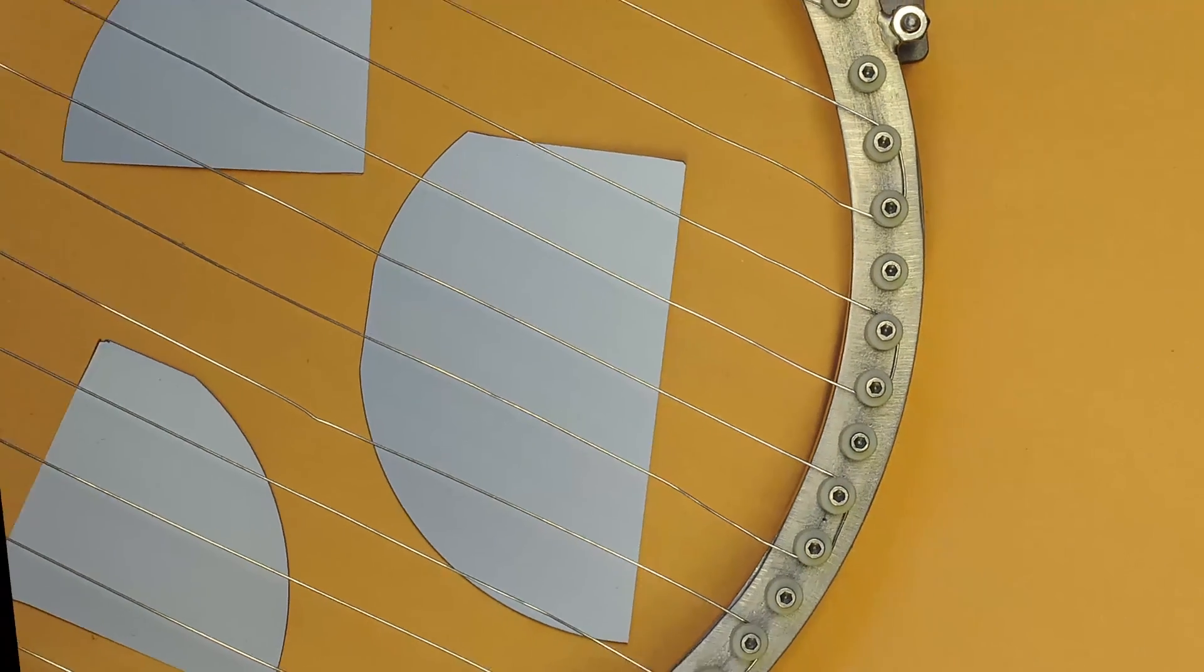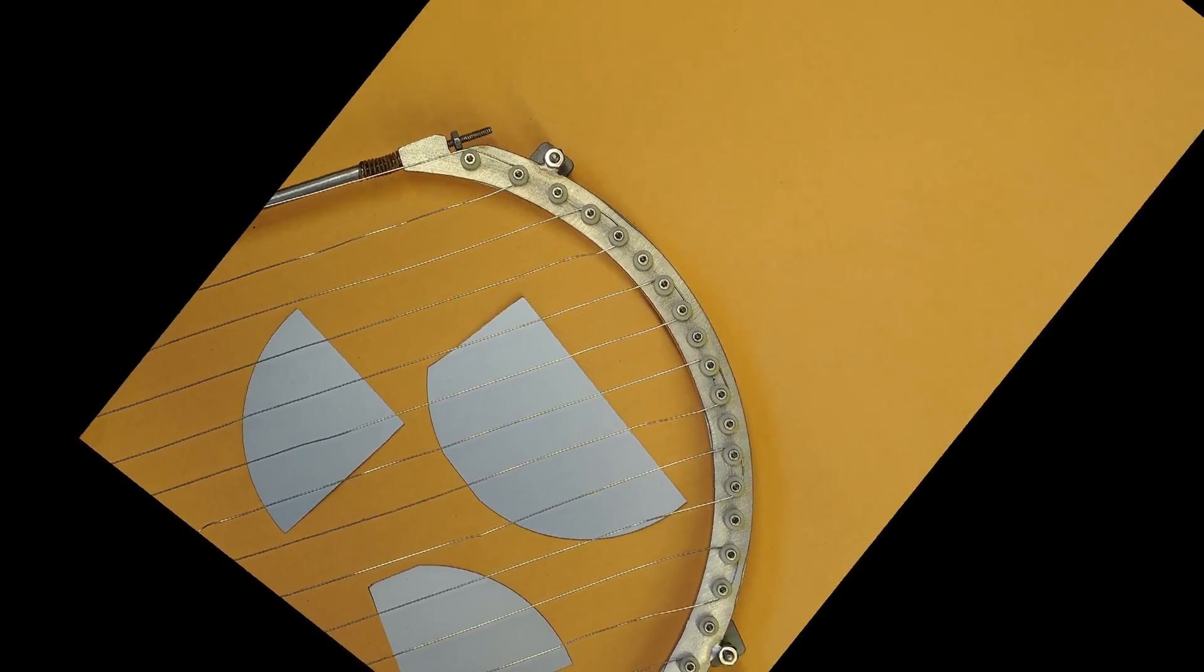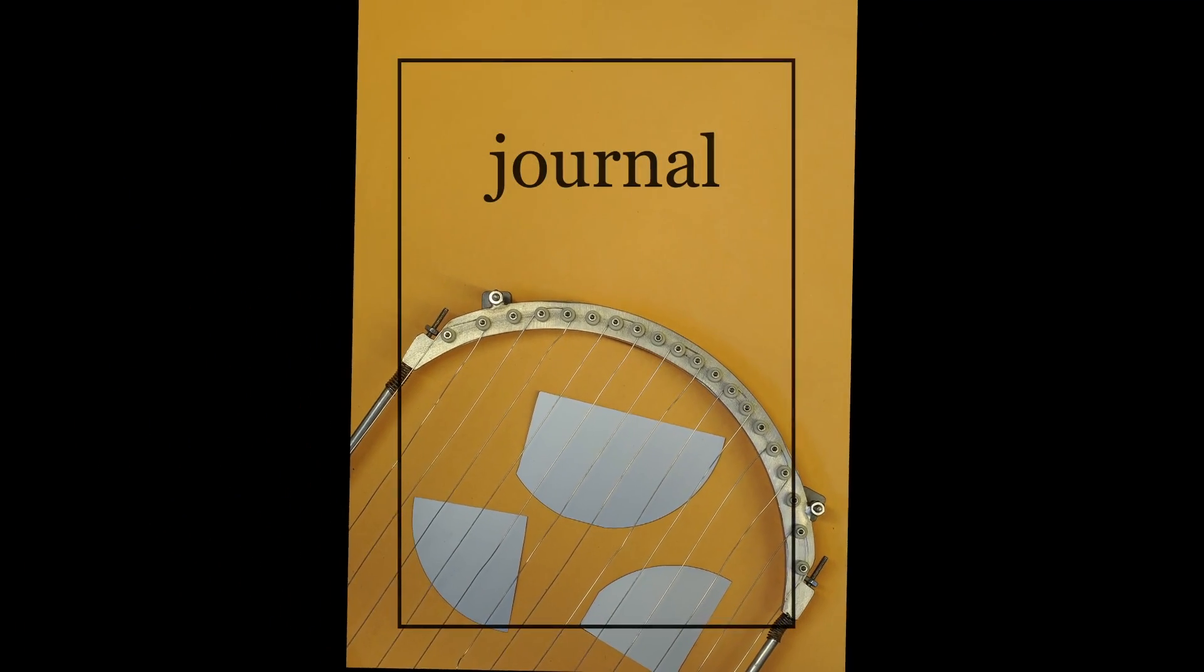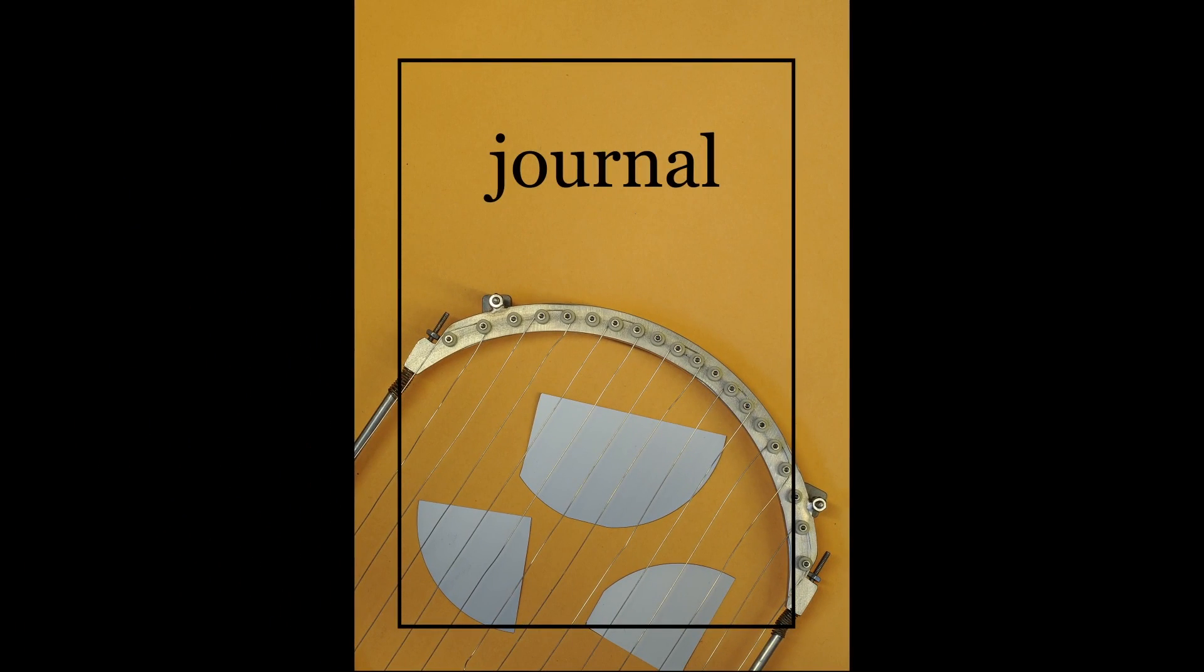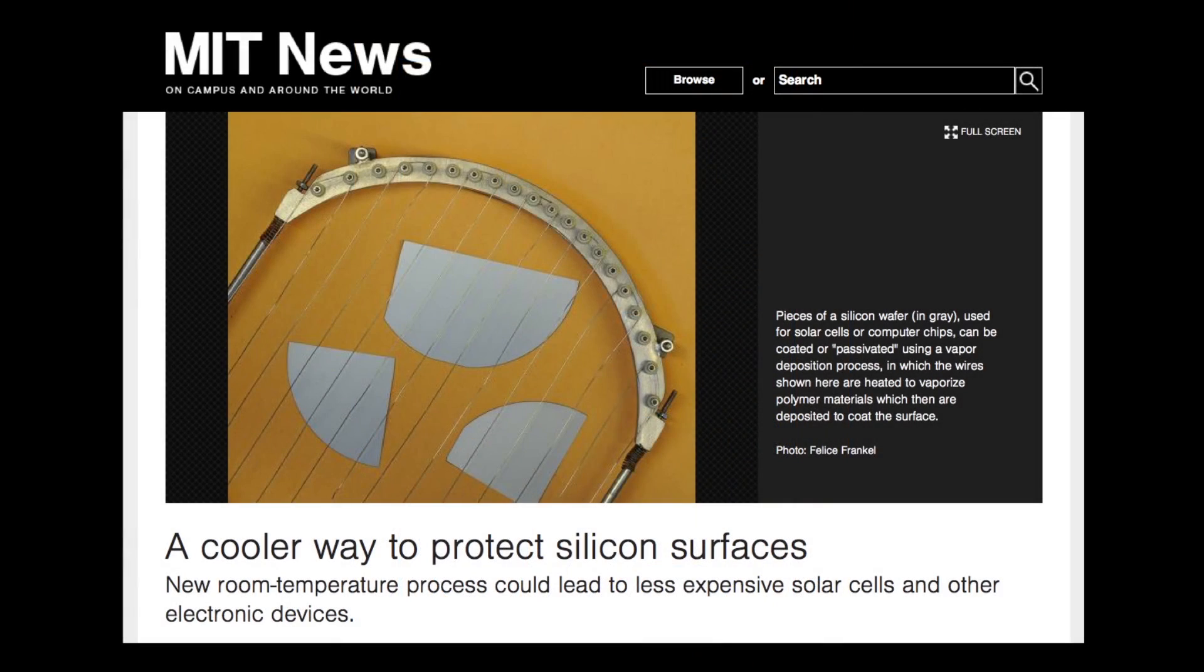I first thought it would make a nice image for a cover, leaving room for the journal's logo. As it turned out, that image was used for the MIT News page.